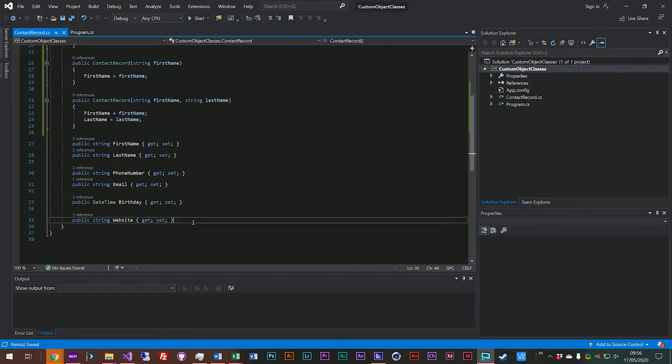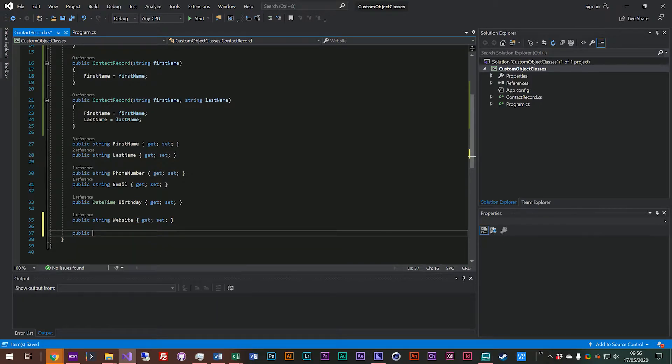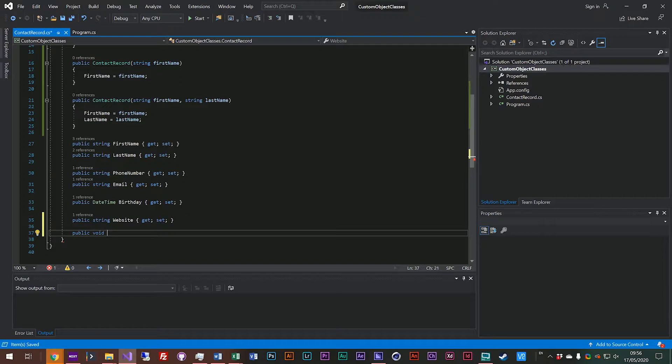So let's just start by adding a function called sendEmail. We'll say public because we want our function to be public, void and then the name of our function so we'll call this one sendEmail.